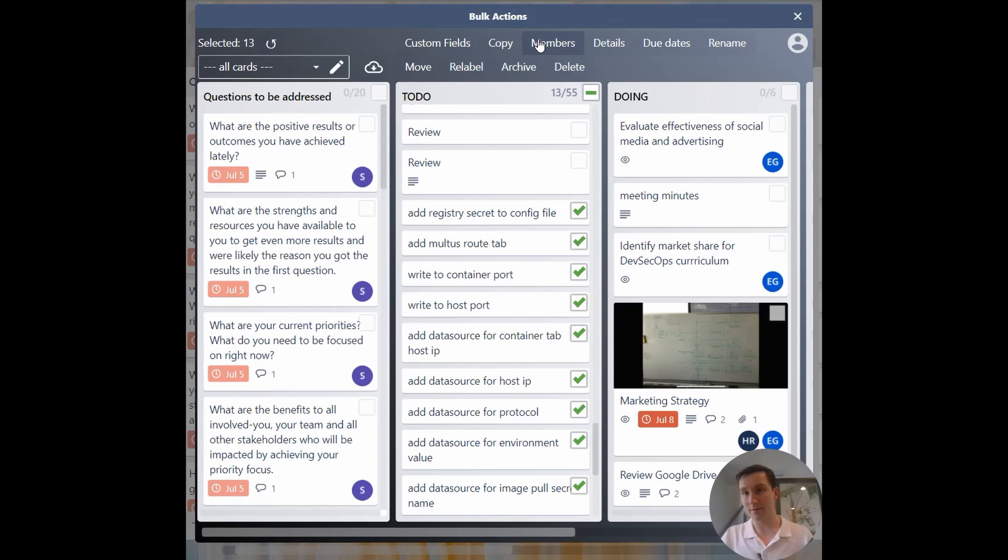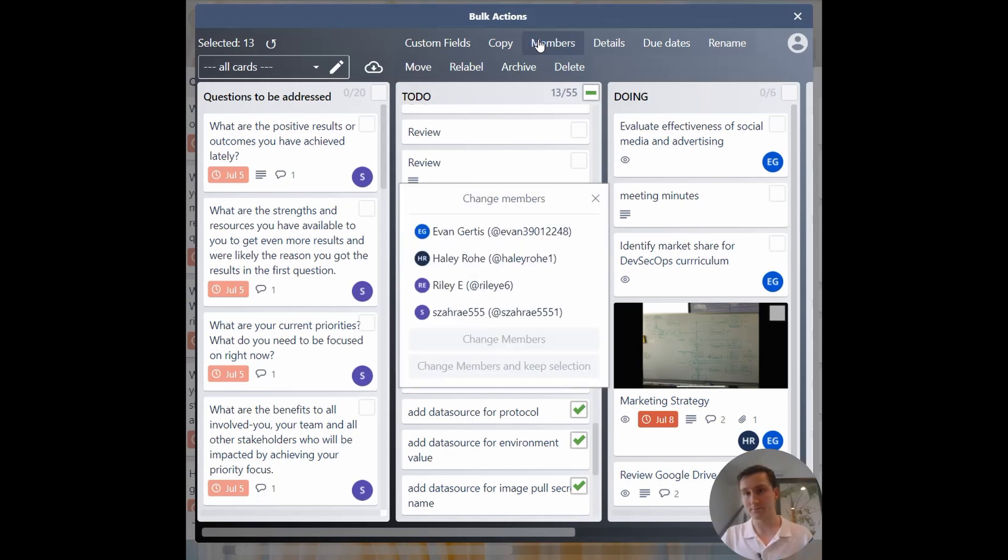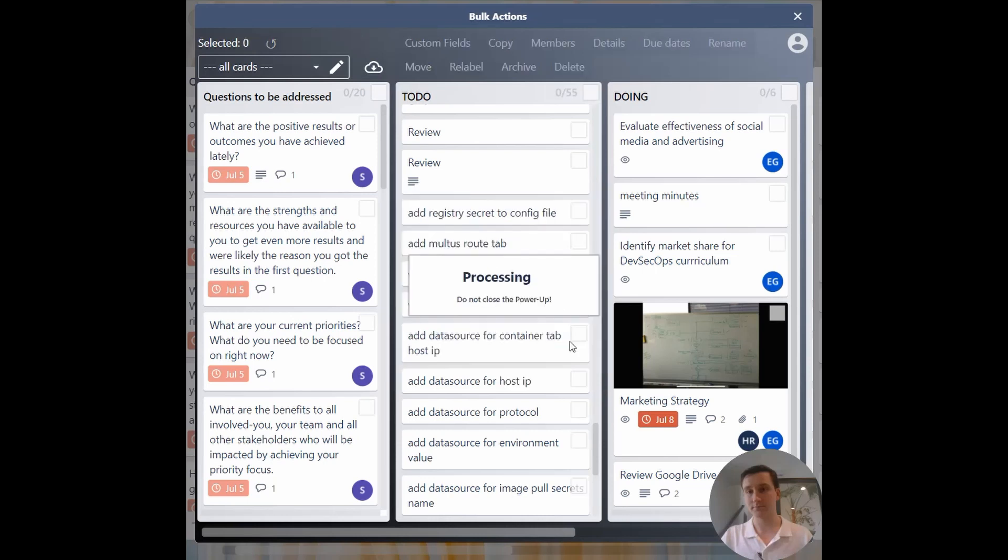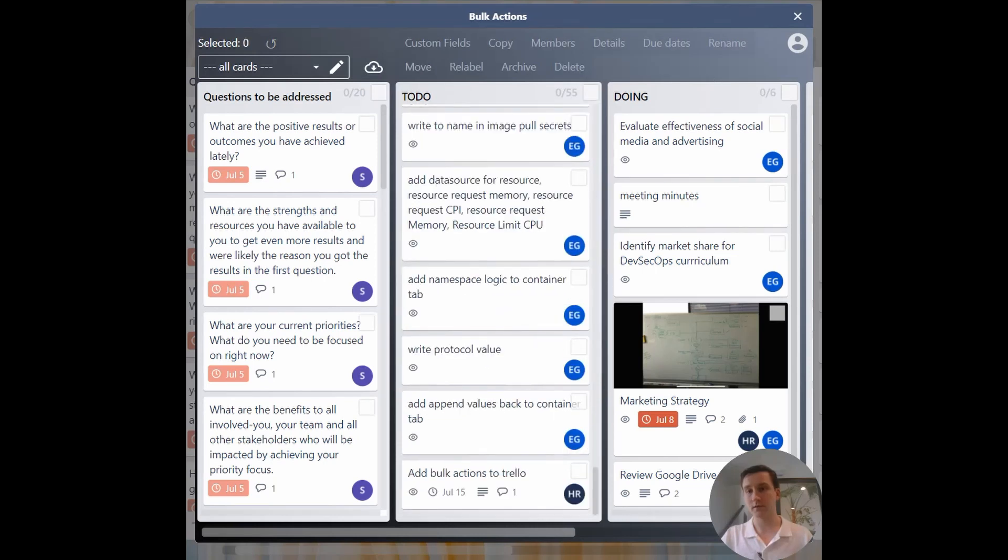Now modify the number. Now go back through and click all these tickets again.